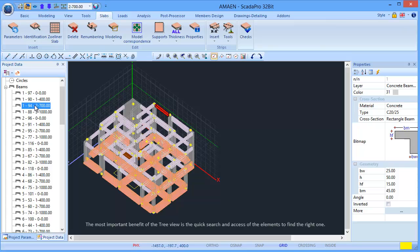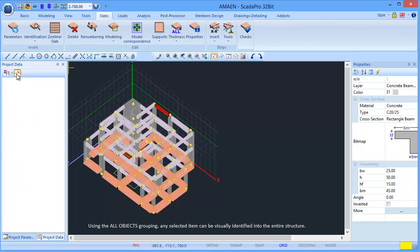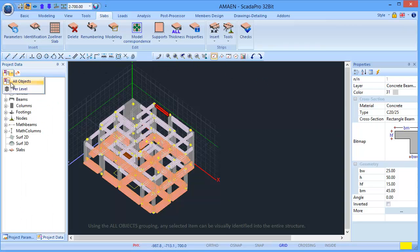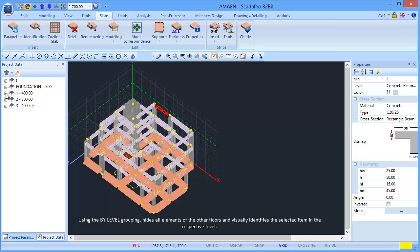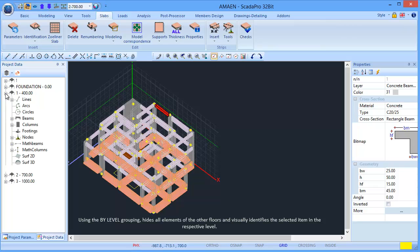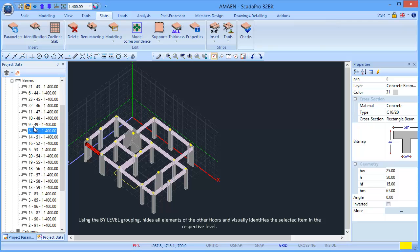The most important benefit of the tree view is the quick search and access of the elements to find the right one. Using the All Objects grouping, any selected item can be visually identified into the entire structure. Using the By Level grouping hides all elements of the other floors and visually identifies the selected item in the respective level.